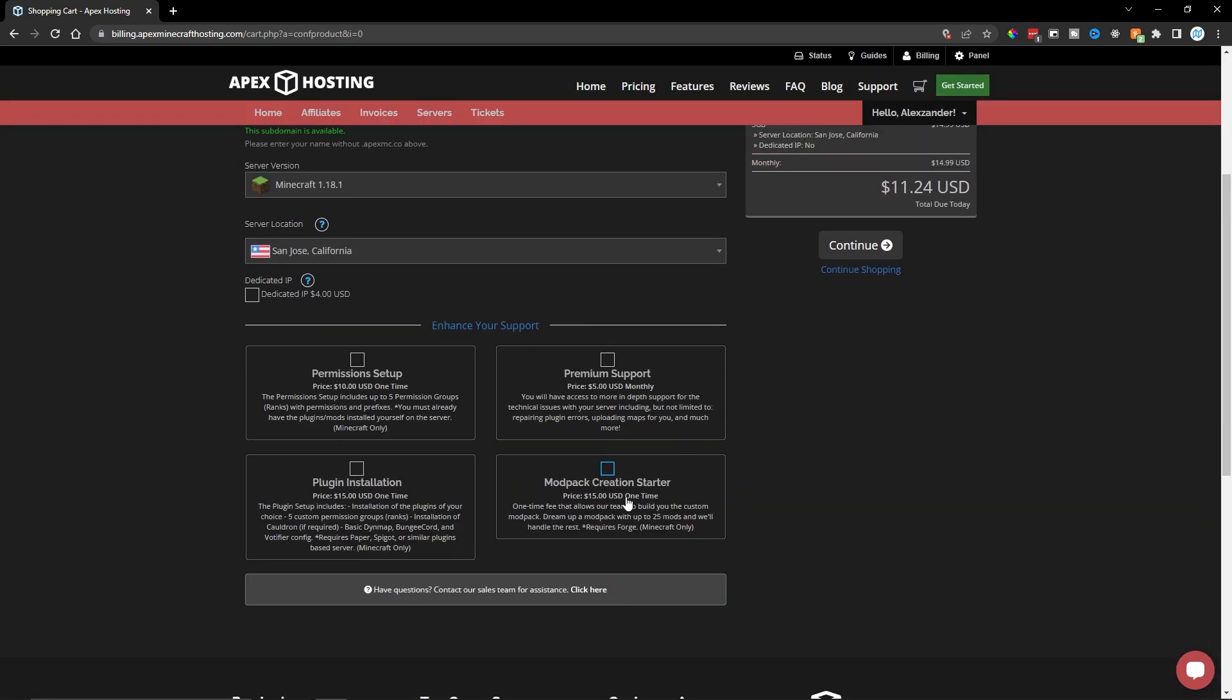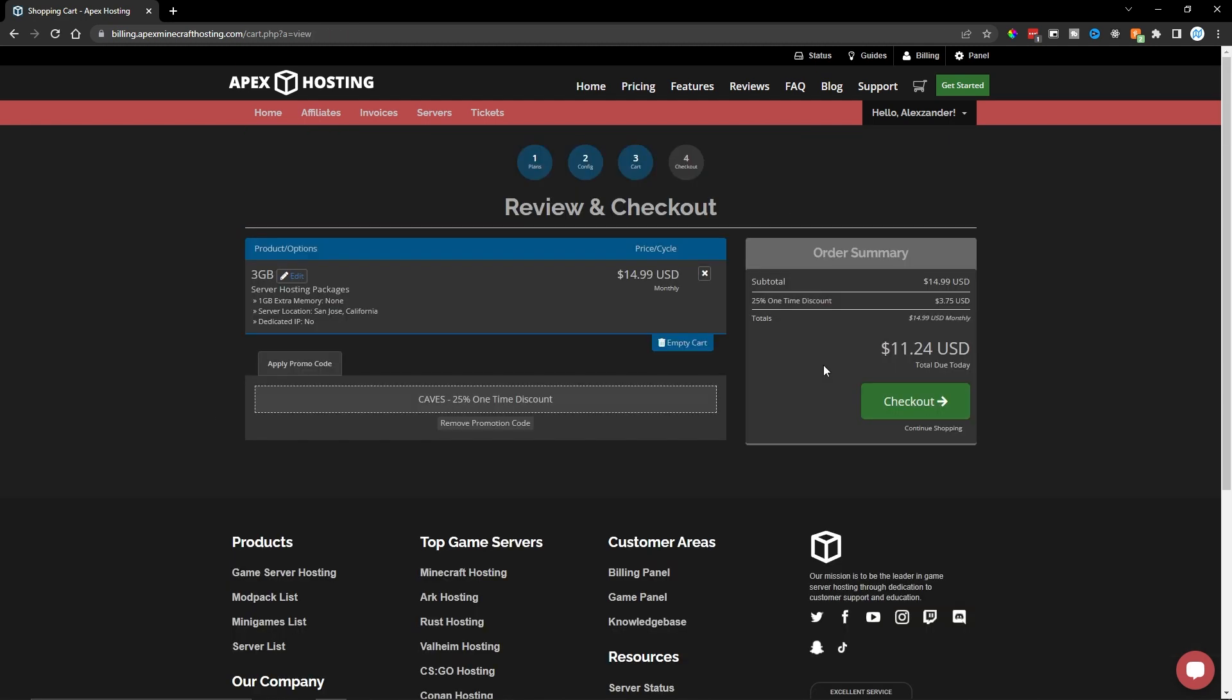Now, here we have some extra stuff that you may not need. Go ahead and look over this to see if anything actually fits your use case. But for this tutorial, I'm not going to include any extra options here. I can then click on Continue on this right side.